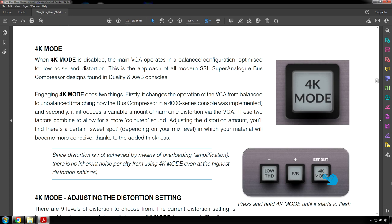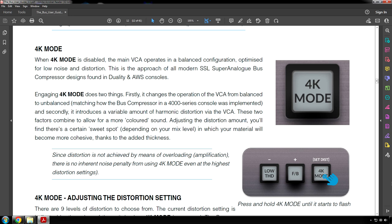4K Mode. When 4K Mode is disabled, the main VCA operates in a balanced configuration optimized for low noise and distortion. This is the approach of all modern SSL super analog bus compressor designs found in Duality and AWS consoles. Engaging 4K Mode does two things. Firstly, it changes the operation of the VCA from balanced to unbalanced, matching how the bus compressor in a 4000 series console was implemented. And secondly, it introduces a variable amount of harmonic distortion via the VCA. These two factors combine to allow for a more colored sound. Adjusting the distortion amount, you'll find there's a certain sweet spot, depending on your mix level, in which your material will become more cohesive thanks to the added thickness. Since distortion is not achieved by means of overloading, there is no inherent noise penalty from using 4K Mode, even at the highest distortion settings.